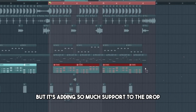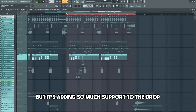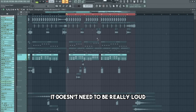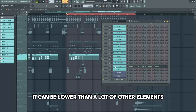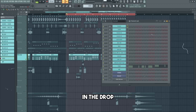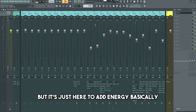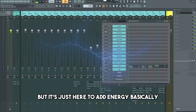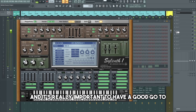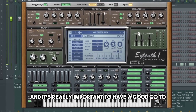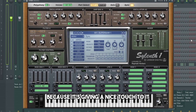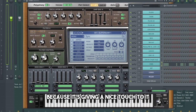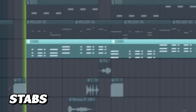A last detail are the saw tabs — they're in the background of the mix, but they're adding so much support to the drop. They don't need to be really loud; they can be lower than a lot of other elements in the drop, but they're just there to add energy basically. It's really important to have a good go-to saw patch for your track because it gives a nice touch to it.